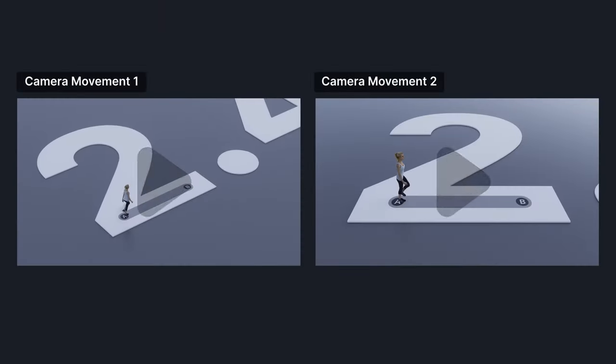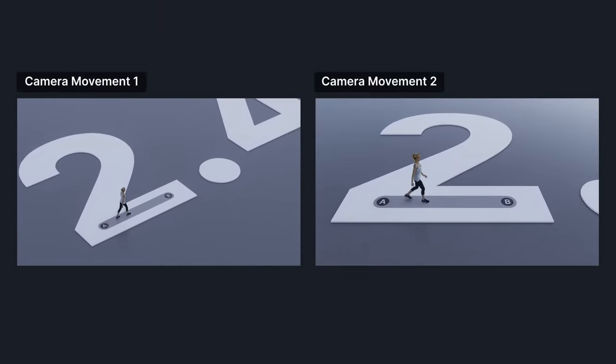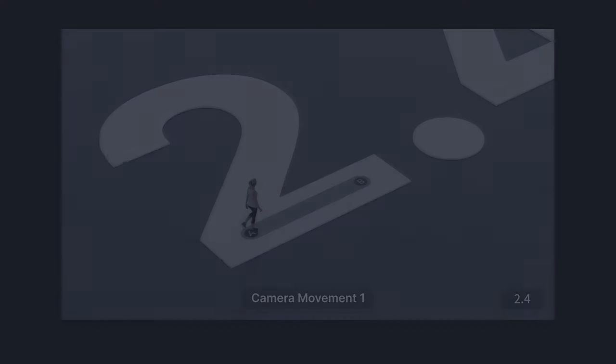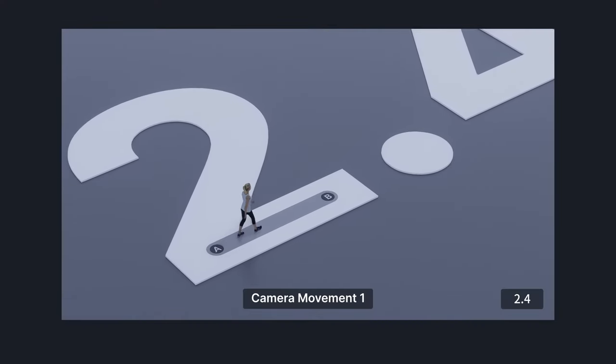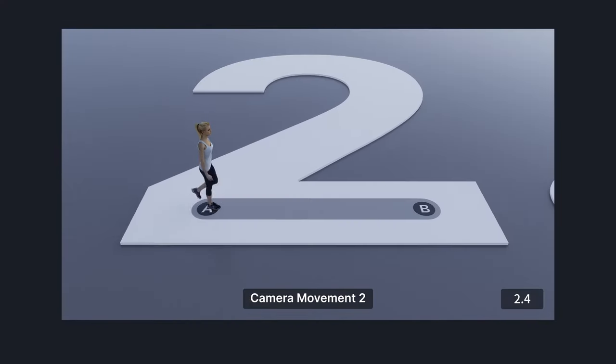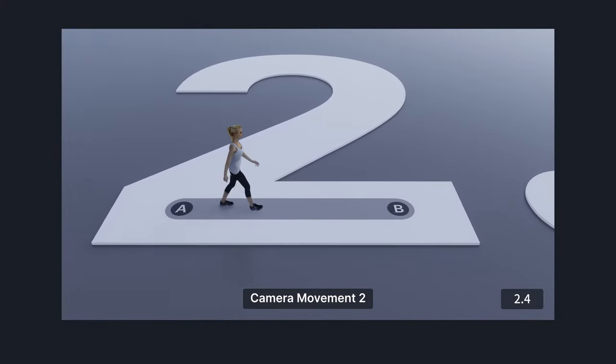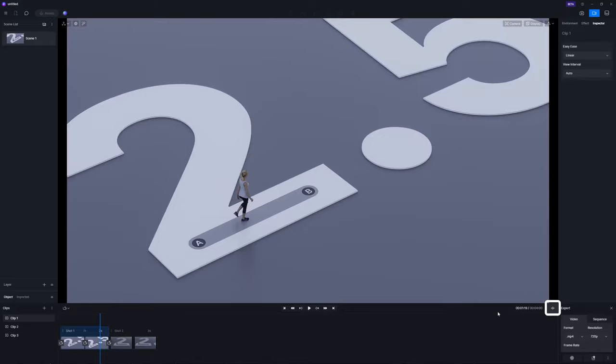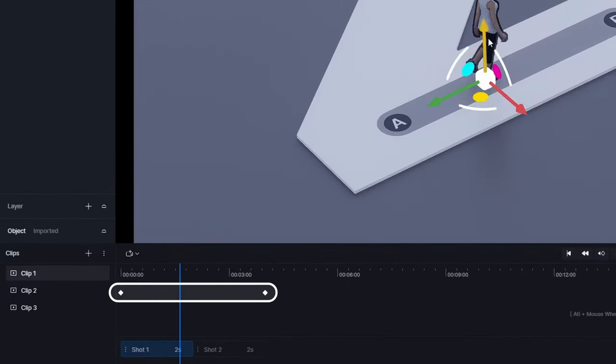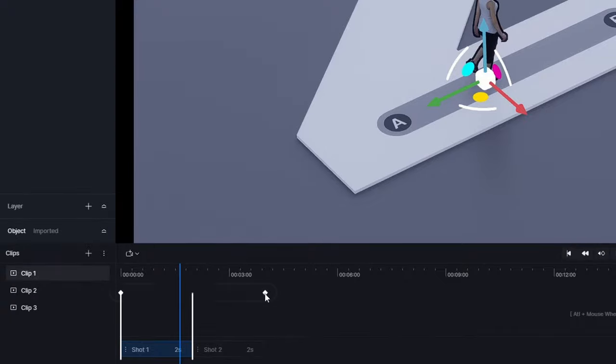The character in each shot would start walking from point A to B, and then repeat. Now with 2.5, you can see that the new settings allow characters to perform the whole walking process across shots without starting all over again.